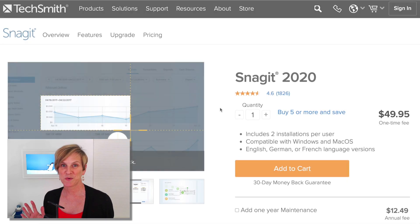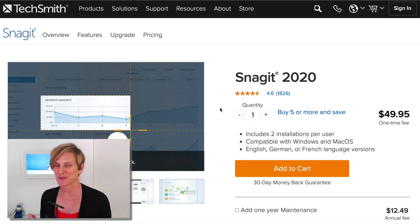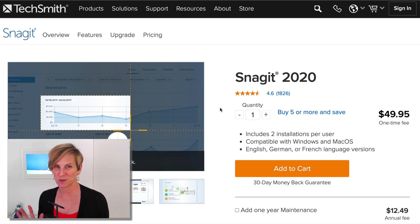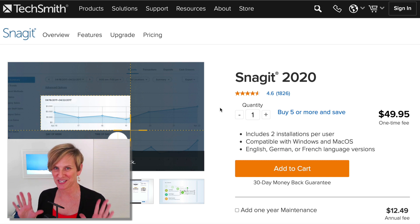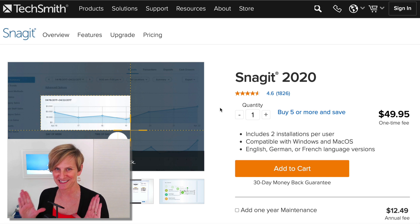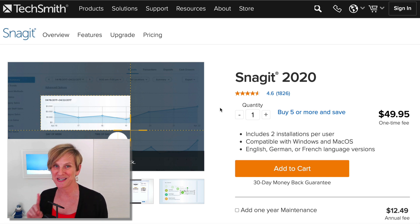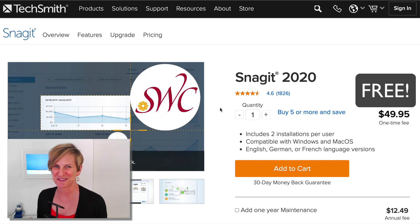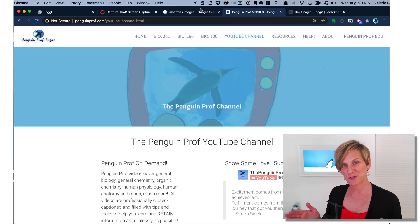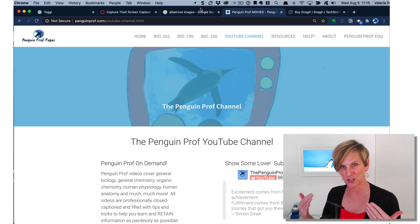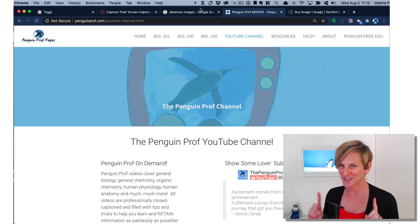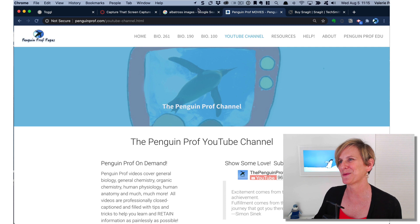And that's where Snagit by TechSmith comes in. Snagit is an incredible screen capture tool that does way more than just capture a screen, like taking a simple picture. It does cost $50, but if you are a faculty member at Southwestern College you can get it for free. So if I'm trying to capture this web page and do stuff and share things about it with my students and I use Snagit instead, let me show you the options.